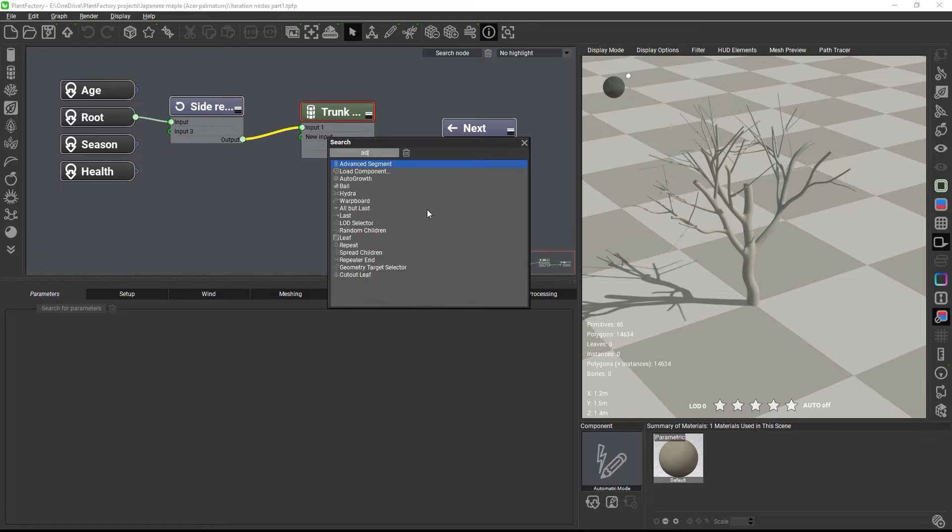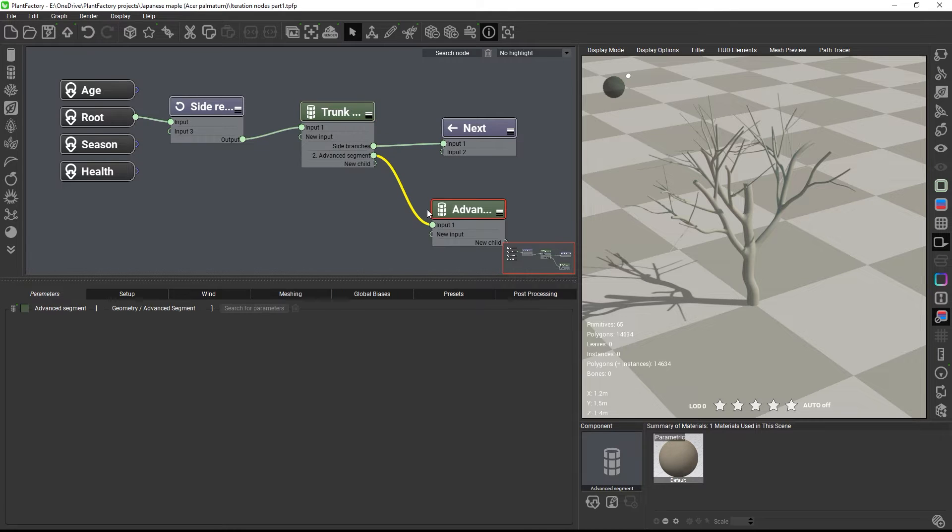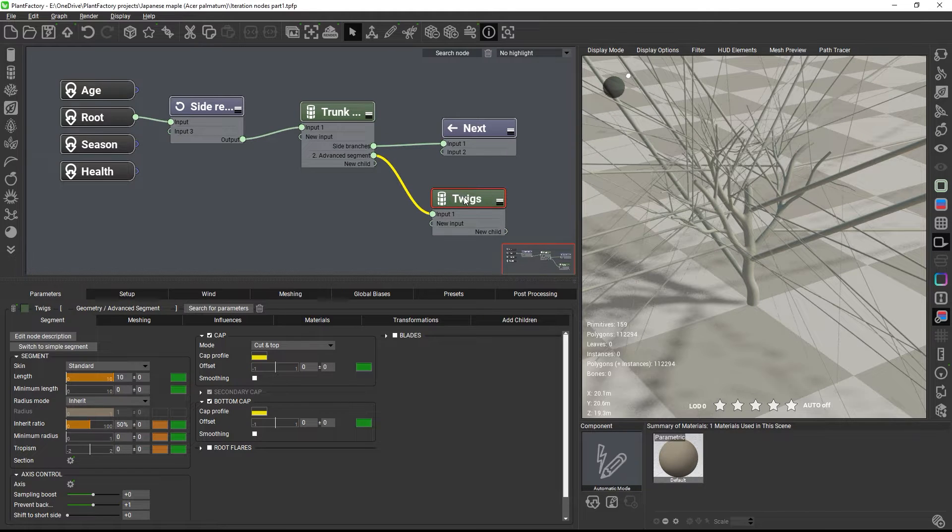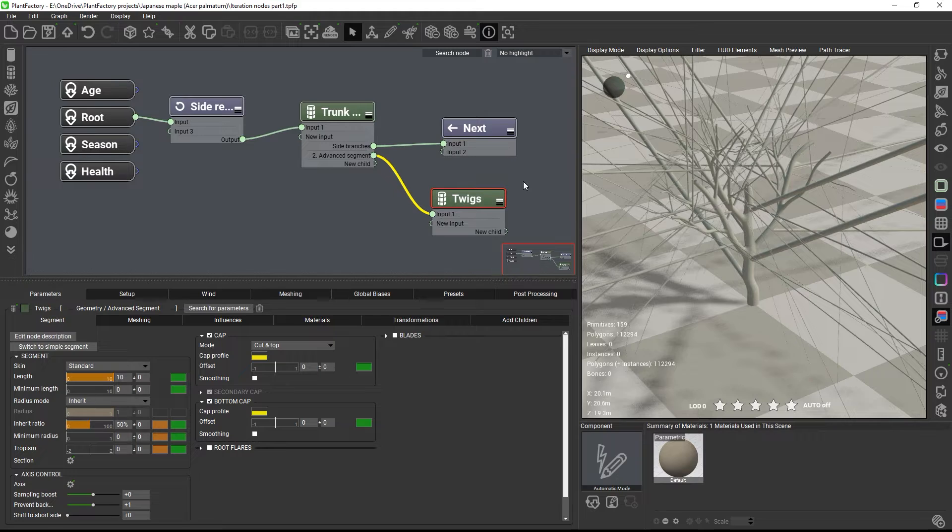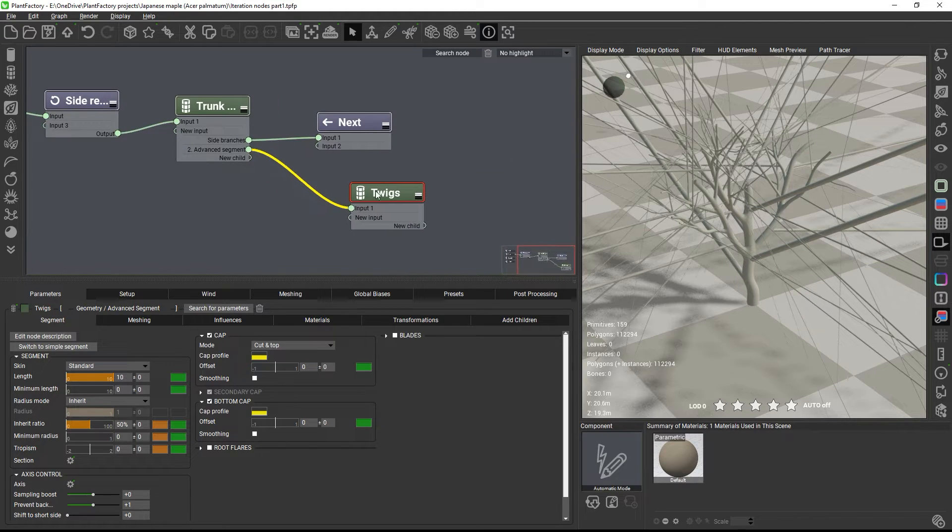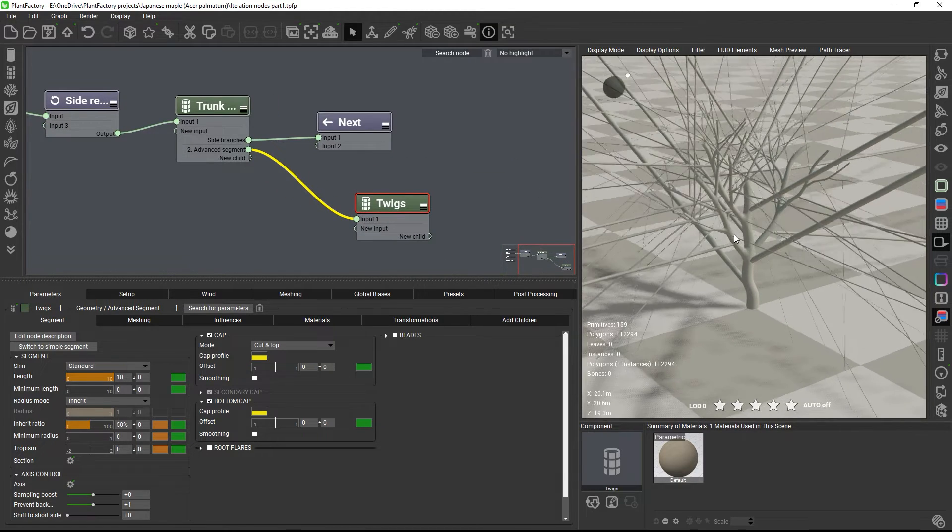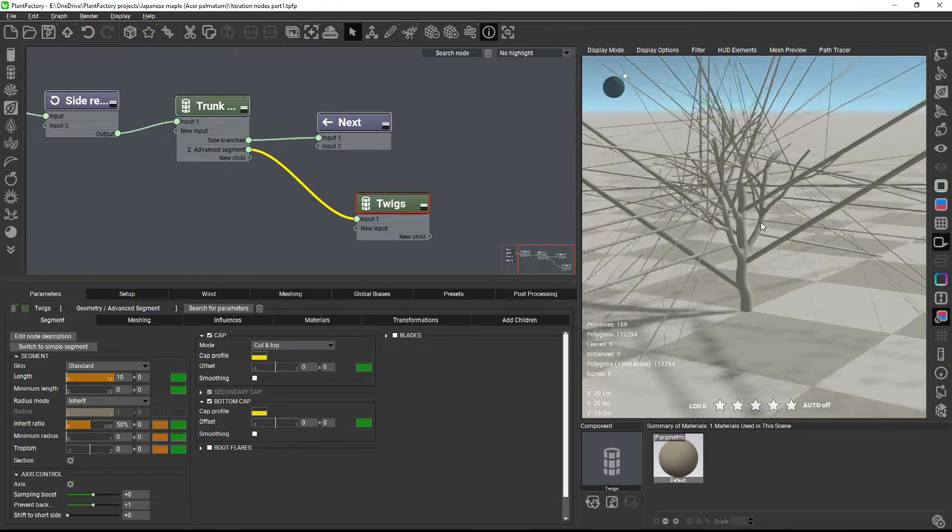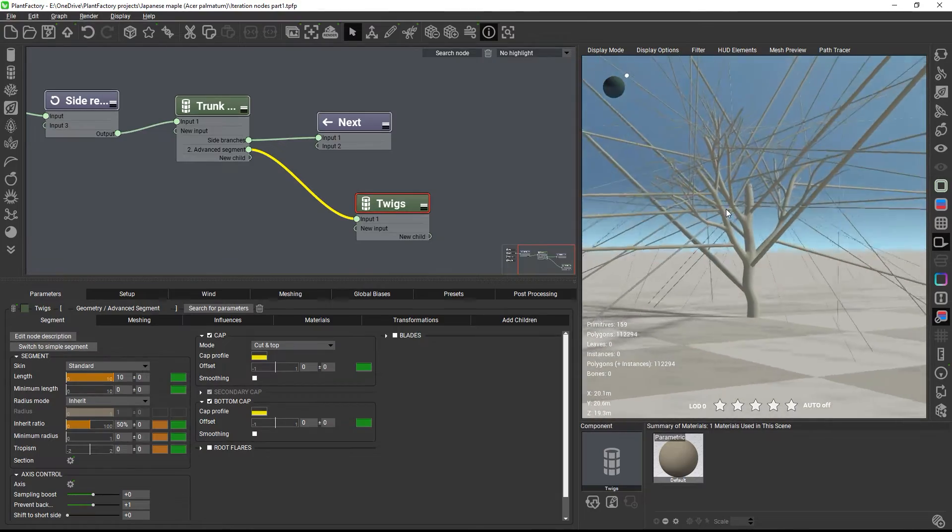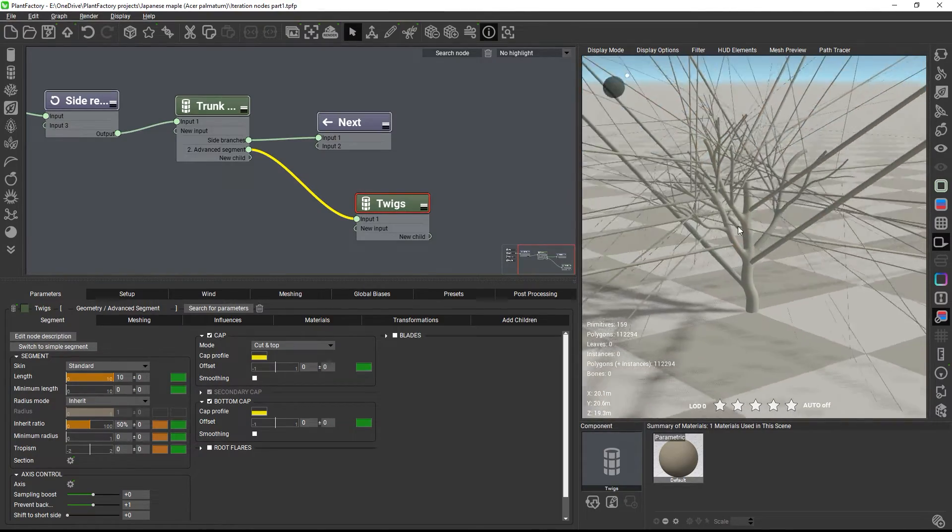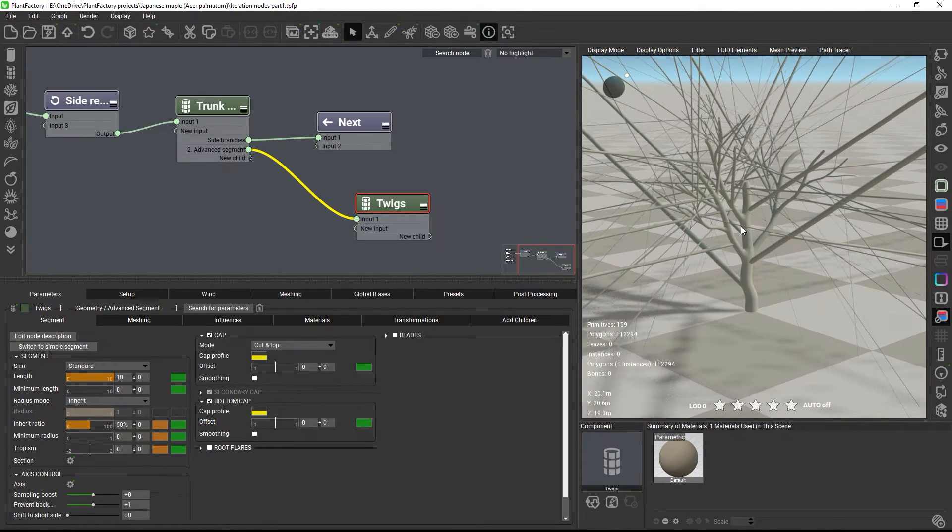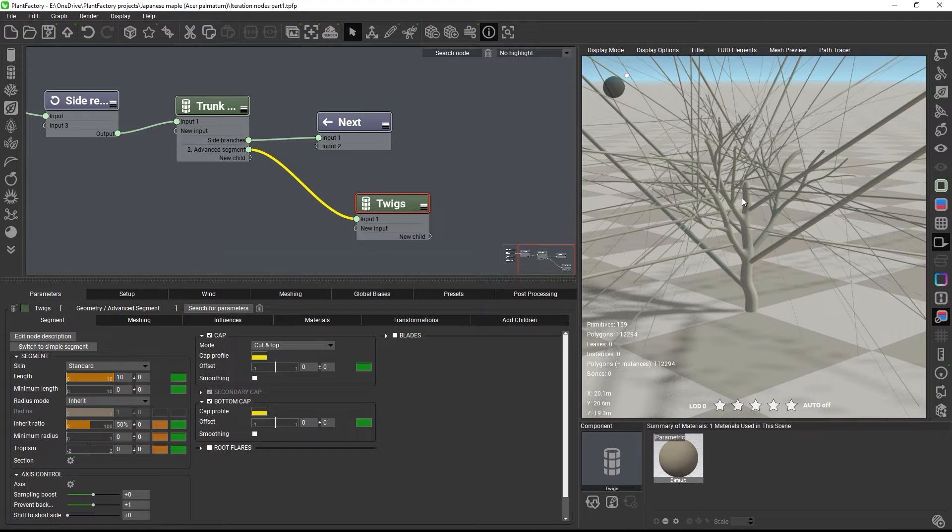Let's add another advanced segment node to the scene and rename it to twigs. When we look at the plant in the viewport, we will see that the new node grows from all branching levels and from the trunk. And this is obviously not useful, because twigs should grow only from the last branching level and not from all of them.